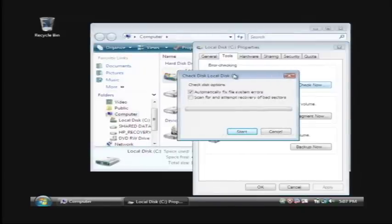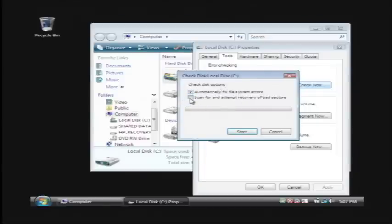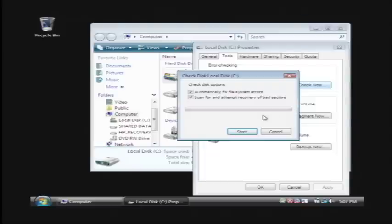Now what this is, is a check disk program that will scan the C drive for errors. You want to make sure automatically fix errors that it encounters is checked and also check here for scan for and attempt recovery of bad sectors. This will take a little bit of time depending on the size of your hard drive.